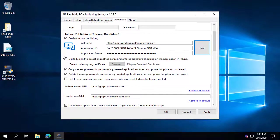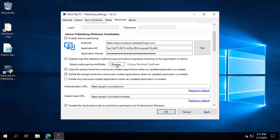Probably the biggest option here is whether or not you want to digitally sign the detection method script used for our application. We use a PowerShell script for the detection method. By default, if this is not checked, the PowerShell script will not be code signed. If your clients require the AllSigned PowerShell execution policy, you would want to make sure you choose a code signing certificate so that scripts can actually be signed.